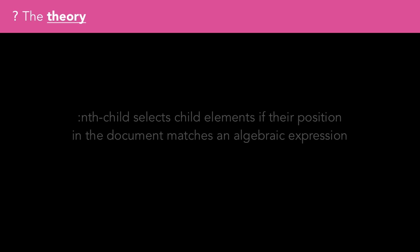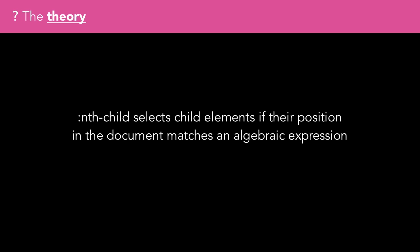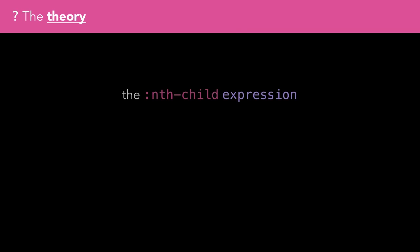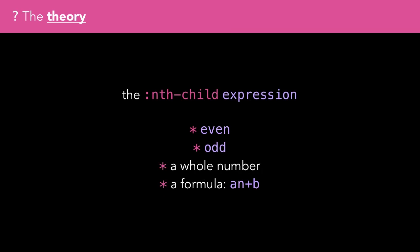nth-child selects child elements if their position in the document matches a pattern described by an algebraic expression. The nth-child selector looks a bit like this. The expression can either be the keywords even or odd, a whole number, or a formula in the pattern of an+b, where a and b are whole numbers, positive or negative.